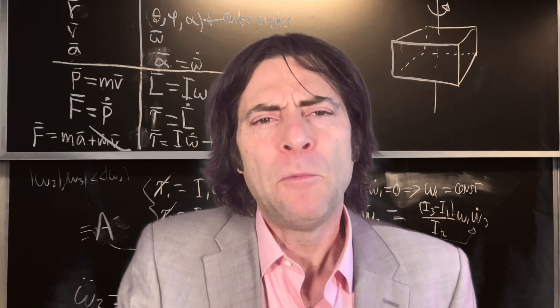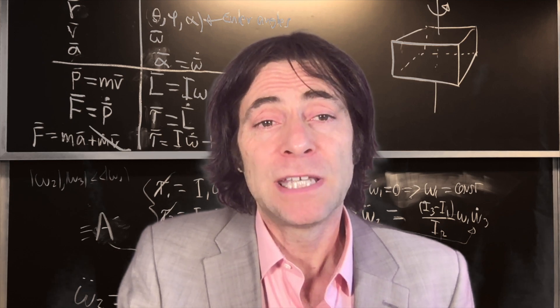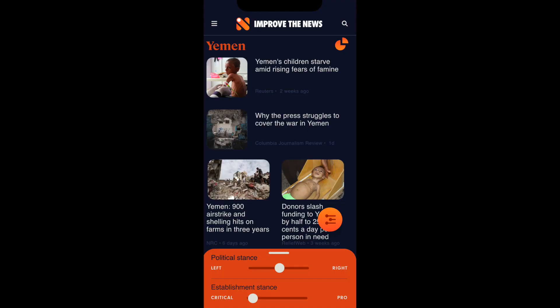For example, how many articles have you seen about the Yemen tragedy recently? This kind of topic bias is important because even if media don't affect what you think, they affect what you think about.